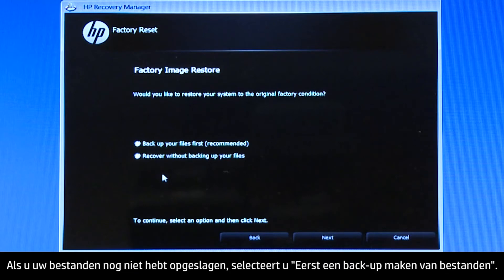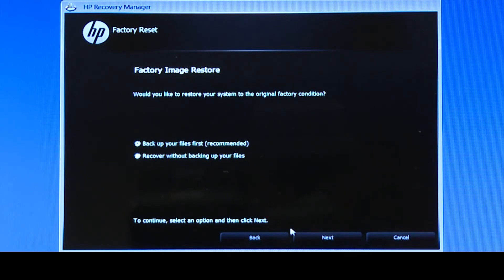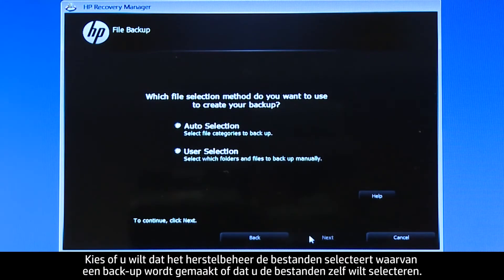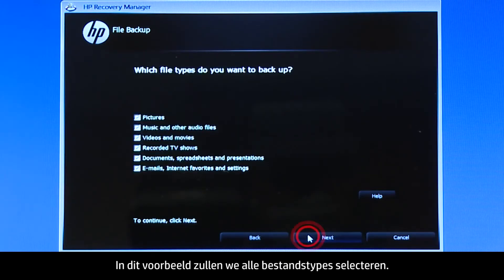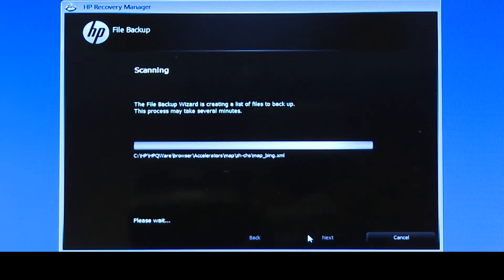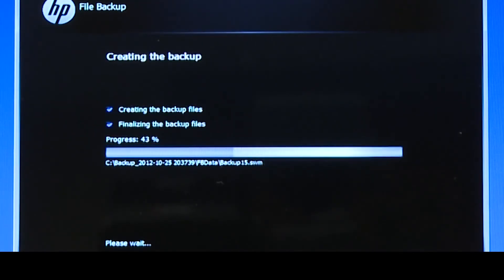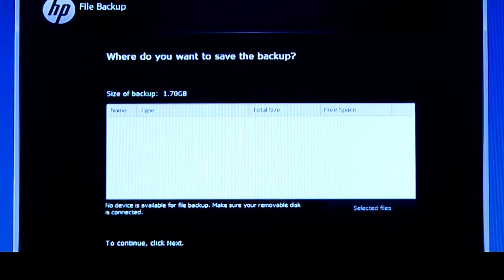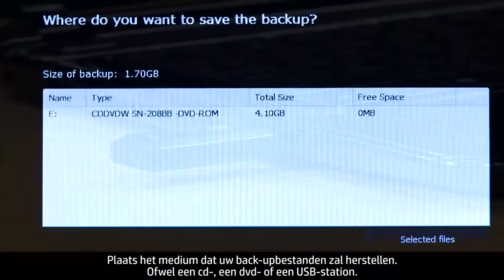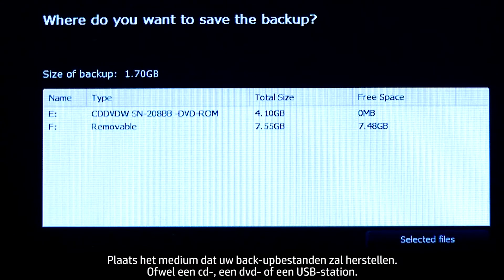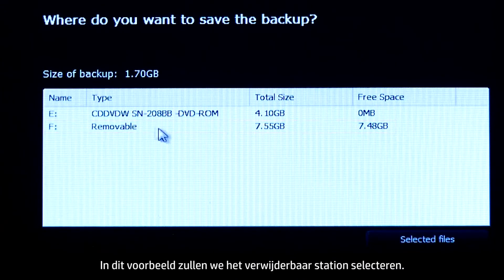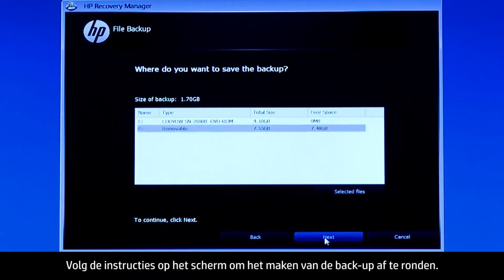If you have not yet saved your files, select Backup your files first. Choose whether you want the Recovery Manager to select the files to be backed up, or whether you want to select the files yourself. Select the types of files you want to back up — for this example, we will select all file types. The system shows a progress bar as it scans your computer files. Insert the media that will store your backup files, either a CD, DVD, or a USB drive — for this example, we will select the removable drive. Follow the on-screen instructions to finish backing up your data.